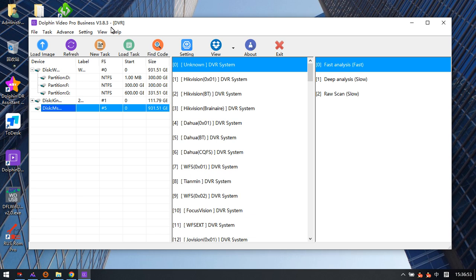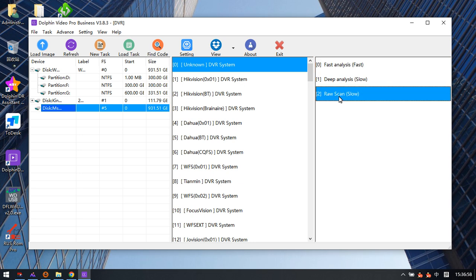Let's check within this new version. Users can find one more scan option — that is the raw scan.